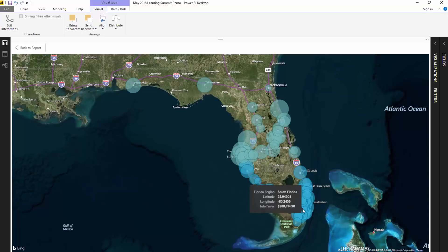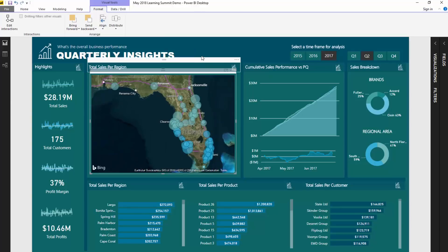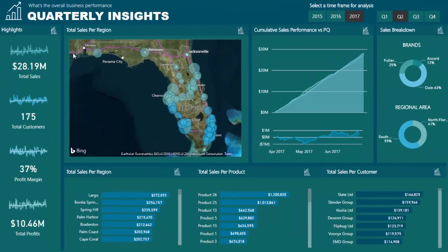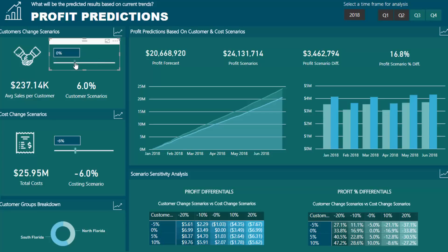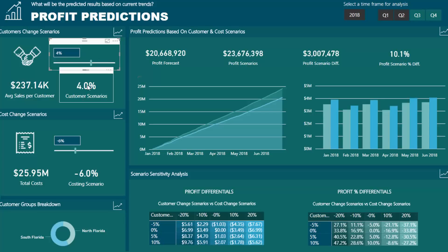So maybe we did some marketing or something like that, or maybe our brand recognition was just becoming higher. And we wanted to see, if we were able to increase our customers — say by 4% — what is that going to do for our underlying profit in the future?